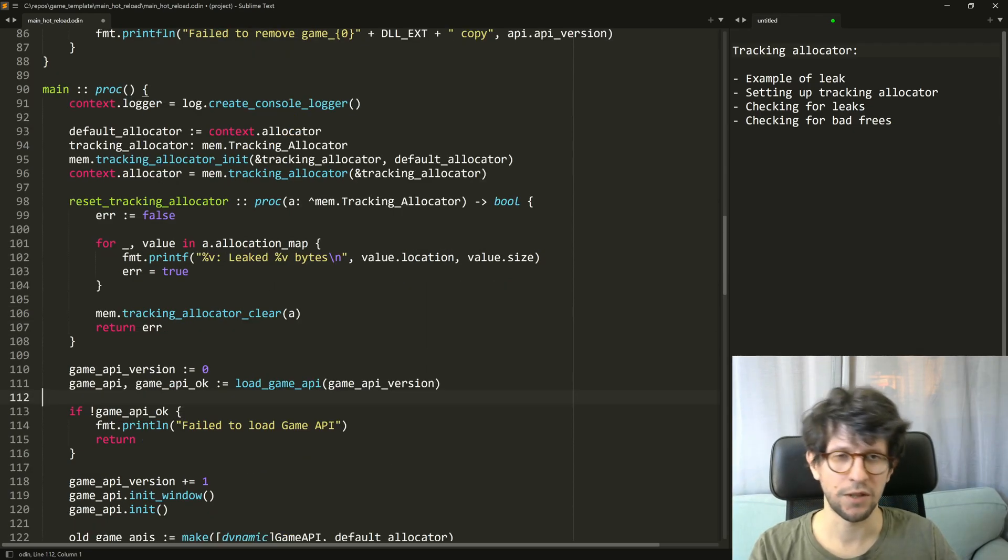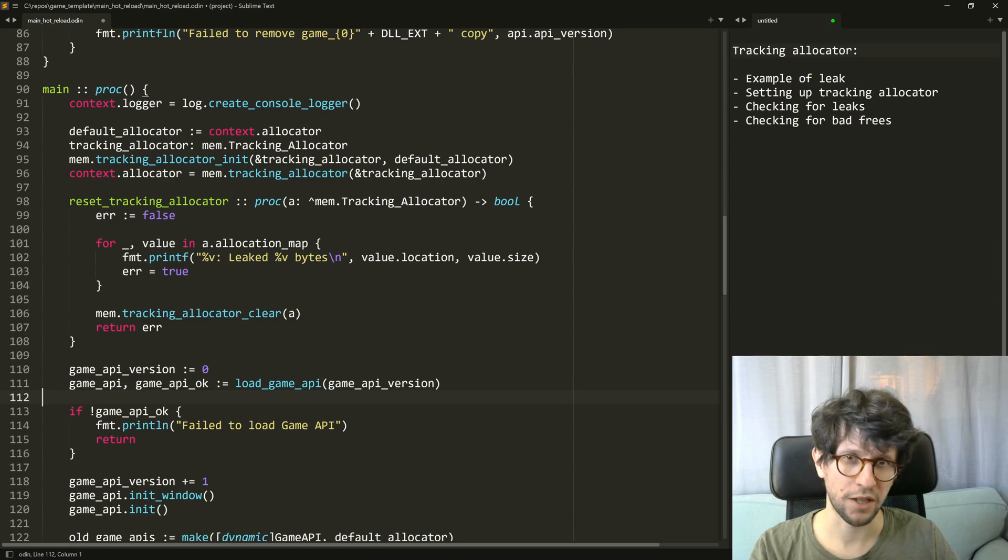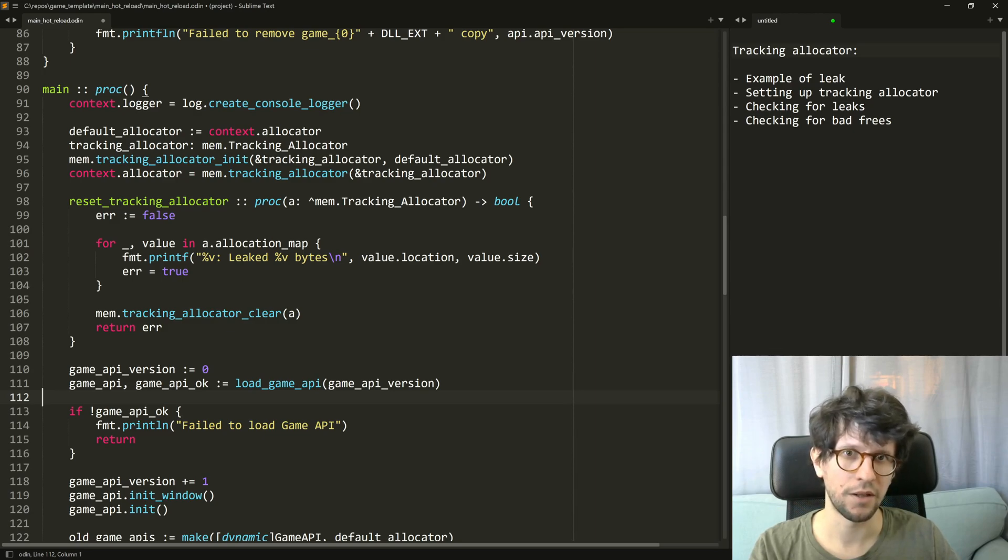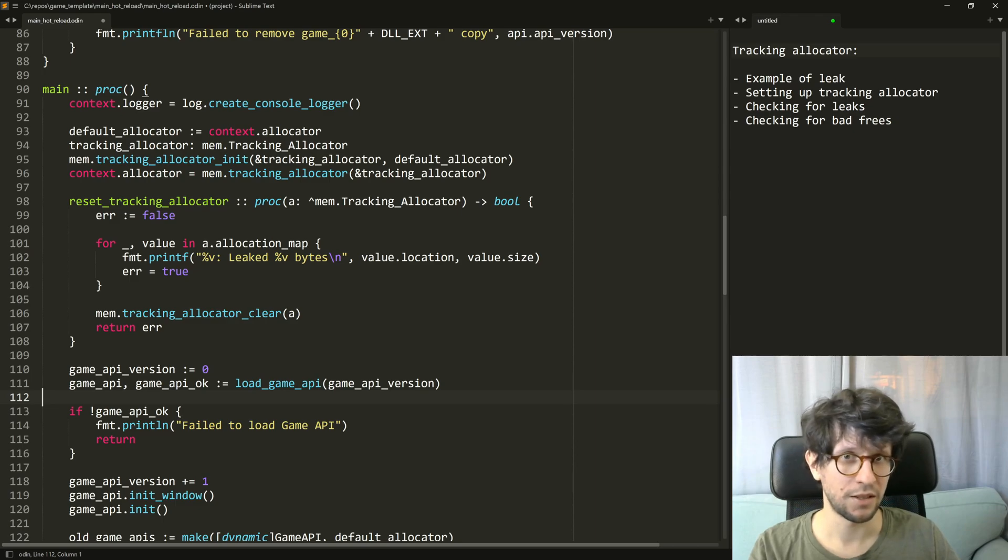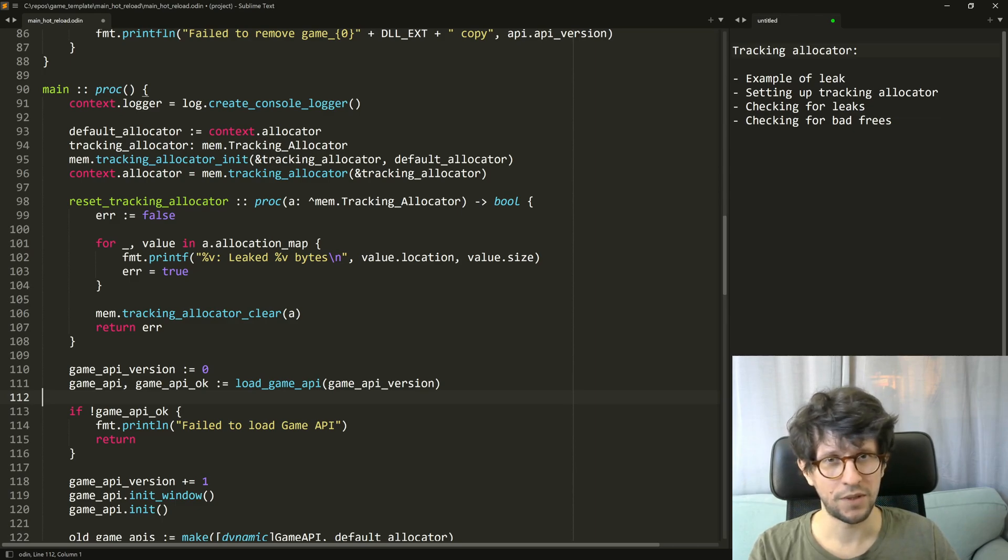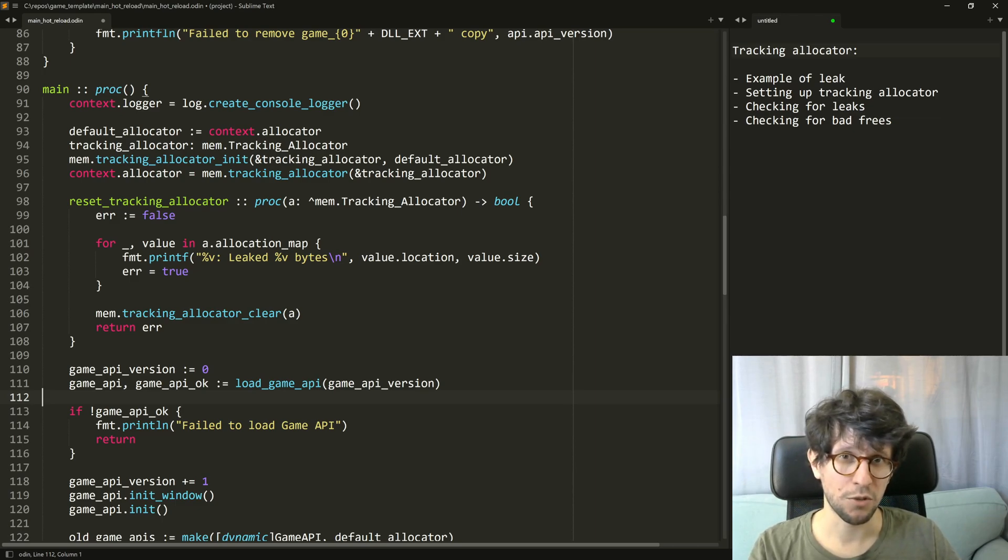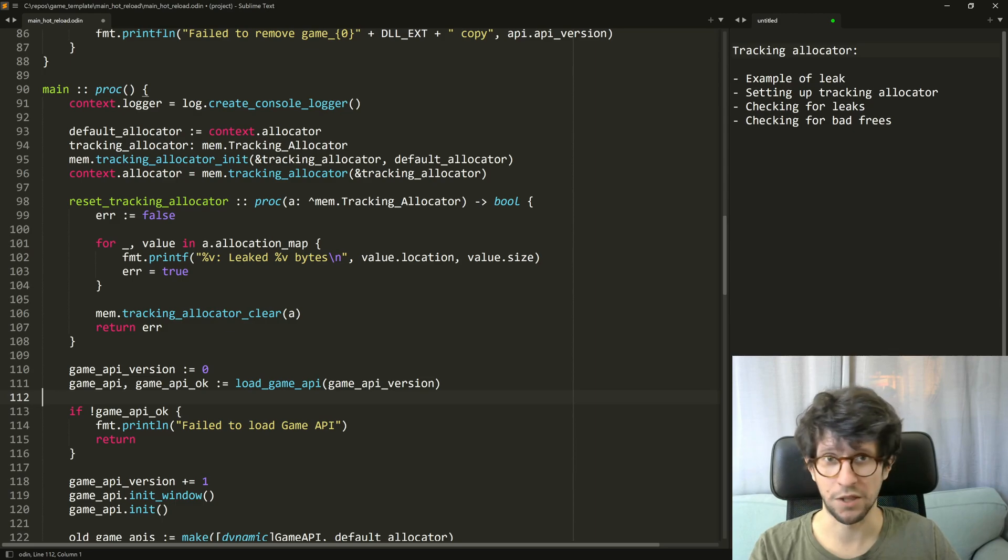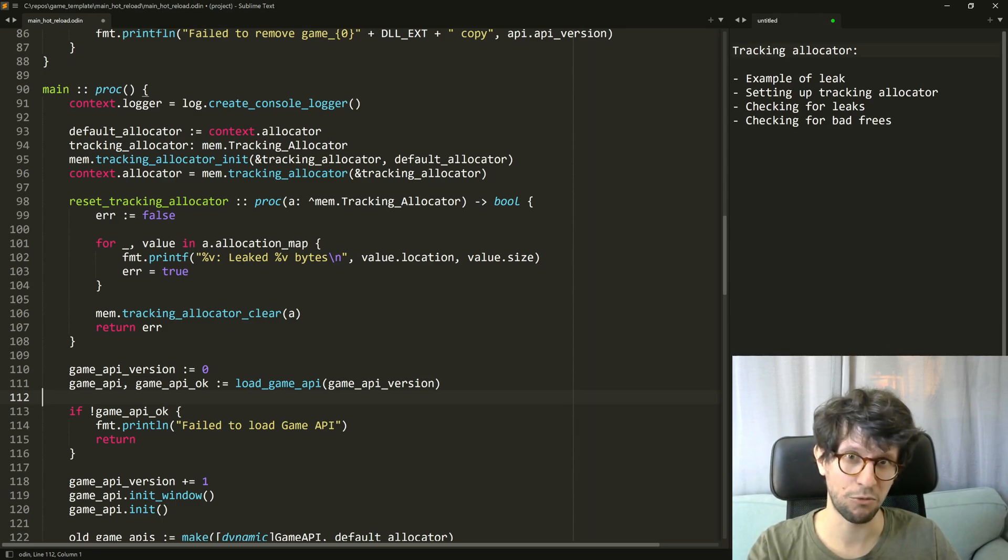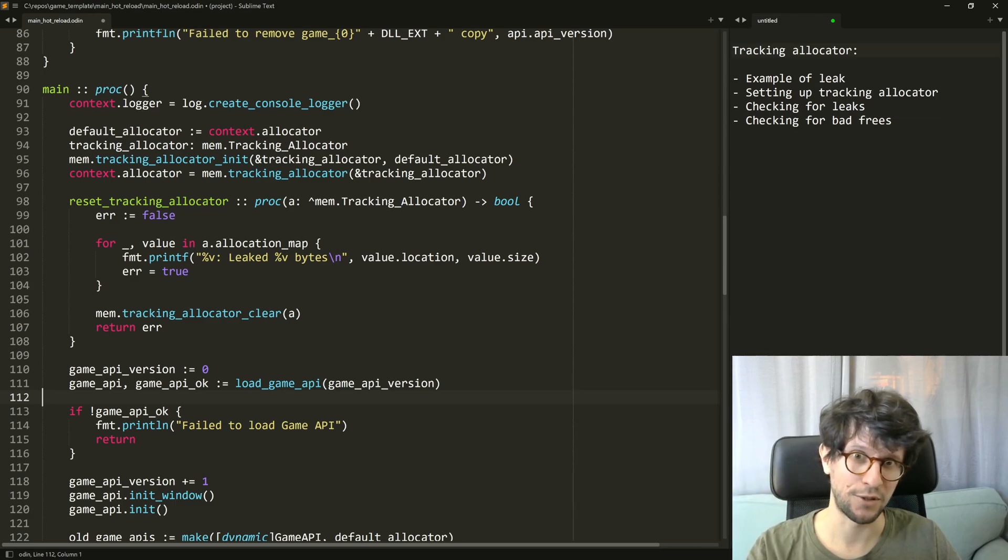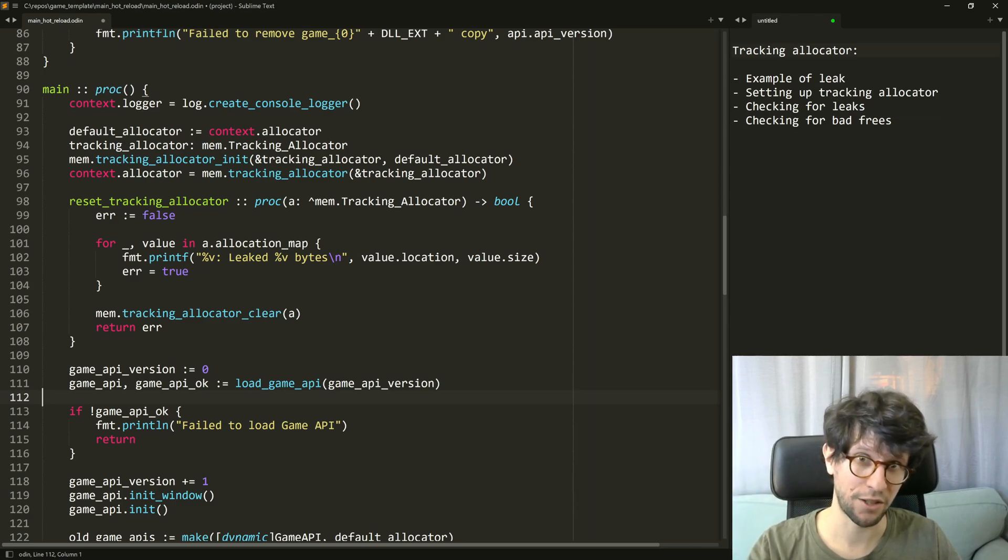The tracking allocator will also tell you if a bad free has happened. A bad free is when you are trying to deallocate something that is actually not allocated. These bad frees are sometimes called double frees because the most common case when it happens is when you deallocate something, forget to set the pointer to nil or null or zero,